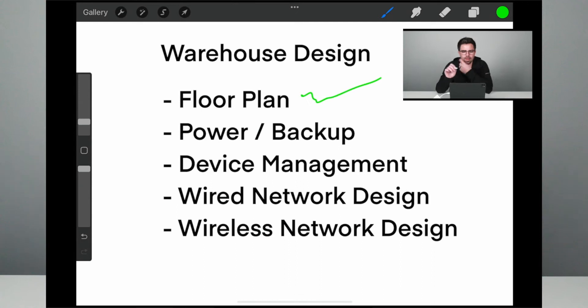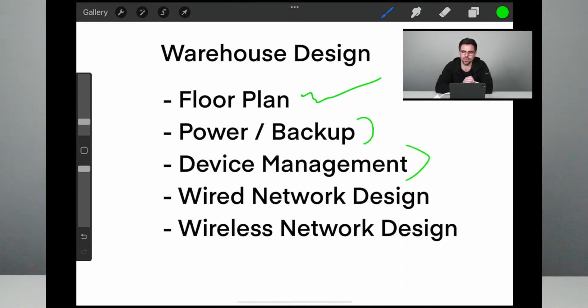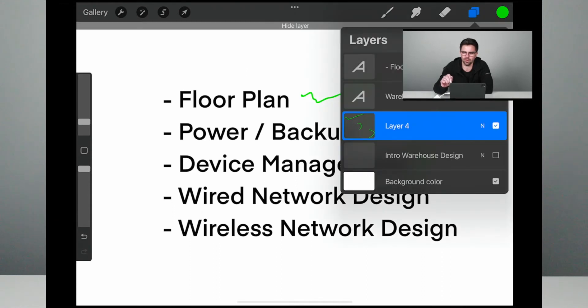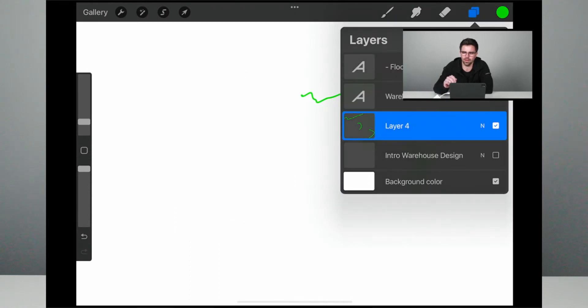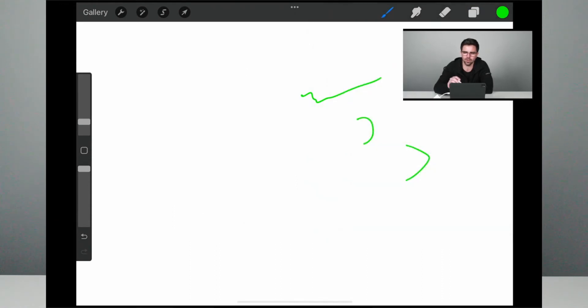Alright, we're back and we're talking about warehouse design. This is the continuation of what we started in the last video. We covered the floor plan stuff, and now we're going to be talking about power, backup, and device management. So let's get rid of some of this noise here and let's start drawing.